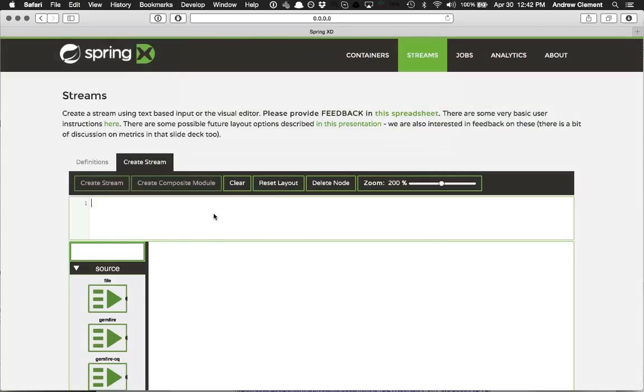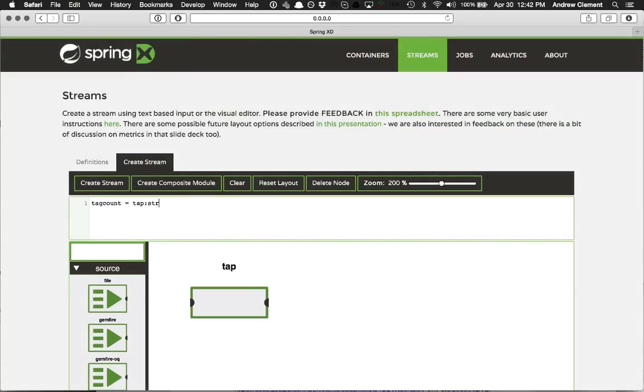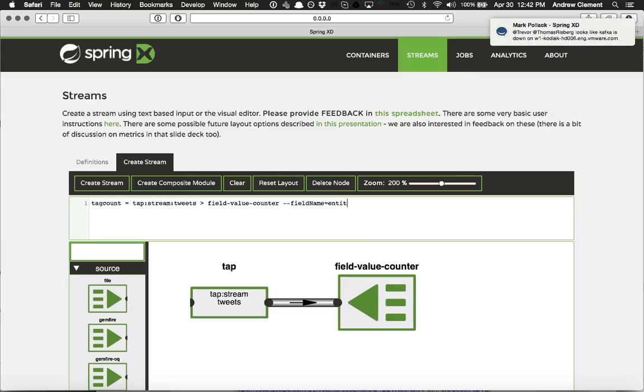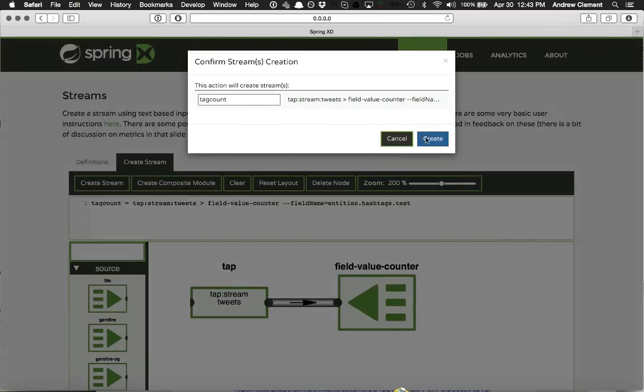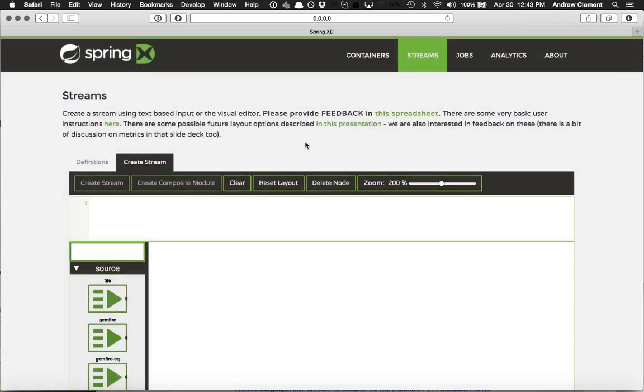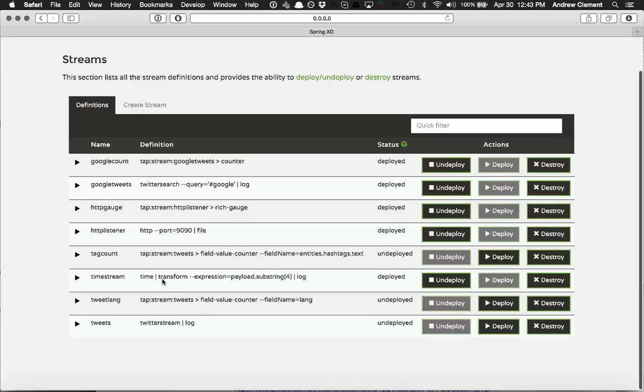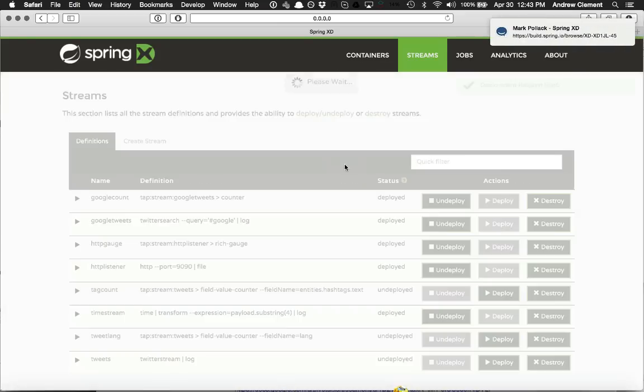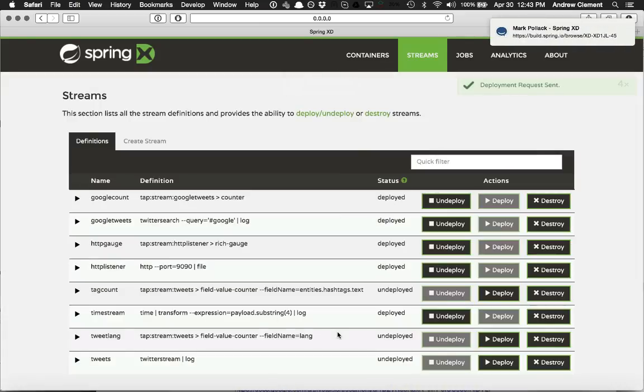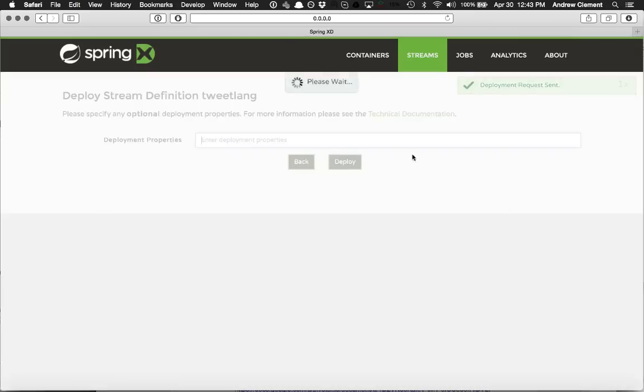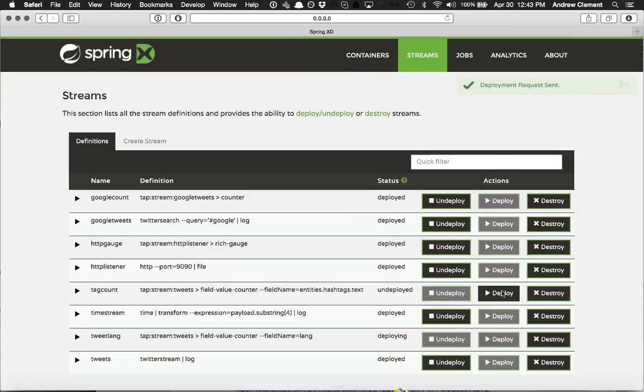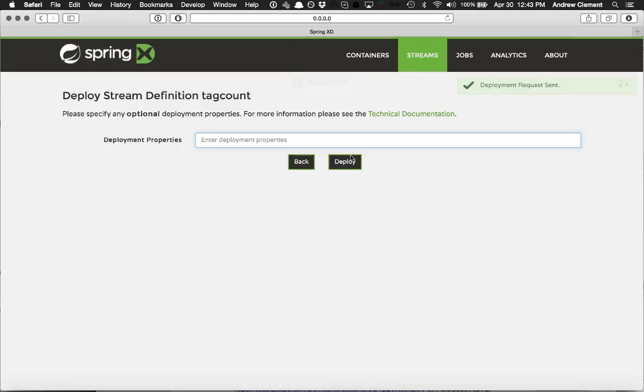Now let's look at where those common tags are at the moment. So that should give me some new streams to deploy. So let's deploy the tweets one. And then the tweet lang and the tag count.